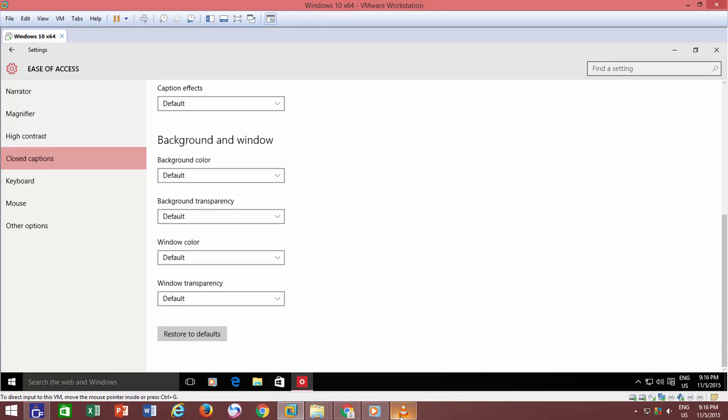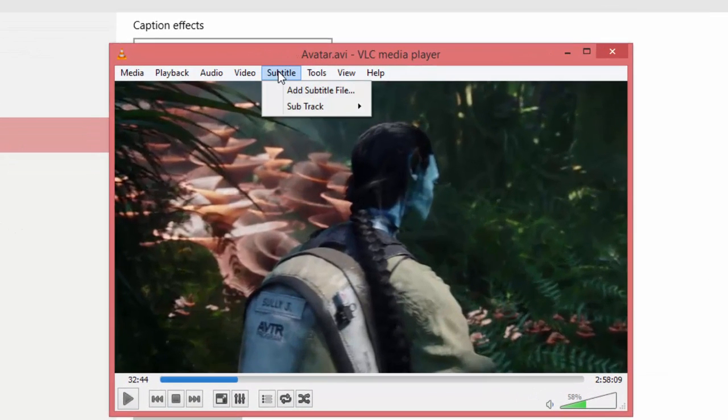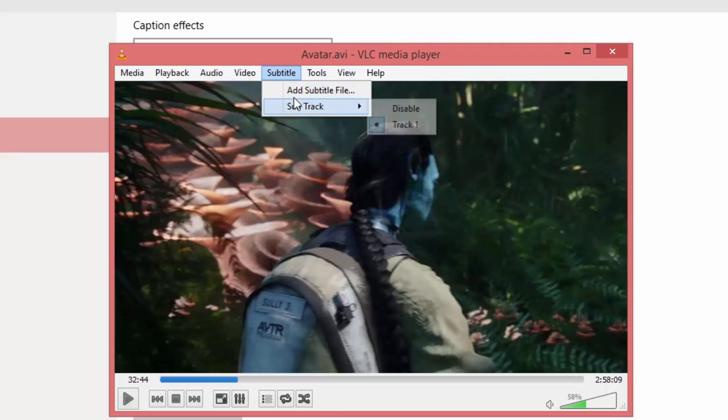In VLC Media Player, if captions do not load automatically, then you can load them from subtitle menu.